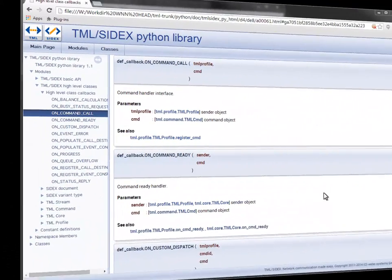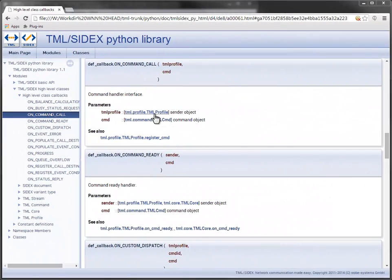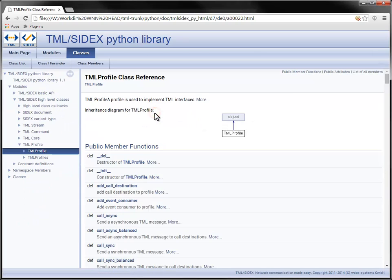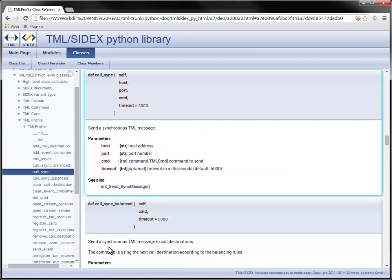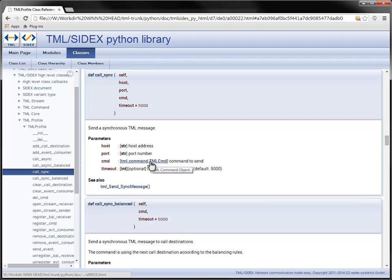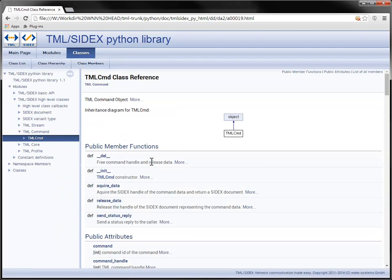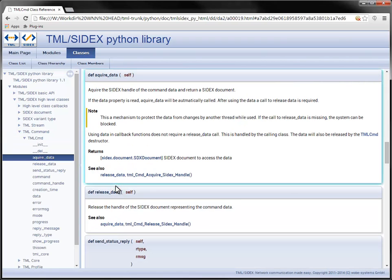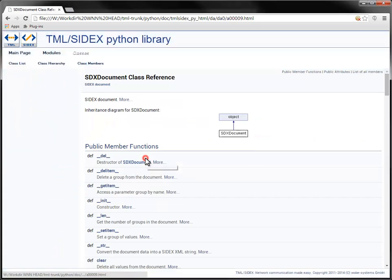To have anything we can receive, the client must be enabled to send a message. I am using the call sync method of the profile to send a command to the server and wait for the reply. The command has a data property that calls the acquire data method to get a SIDEX document as a container for data to be passed to the receiver.